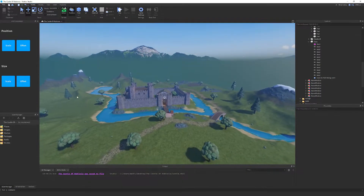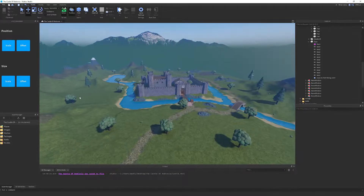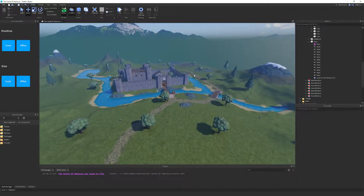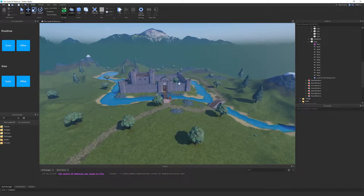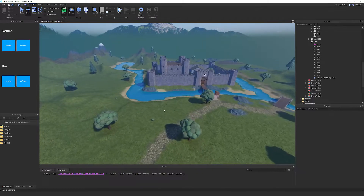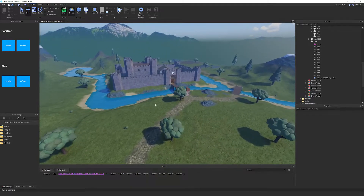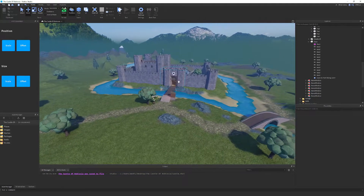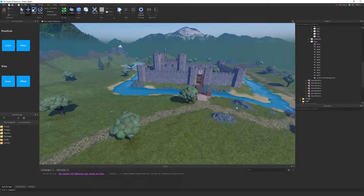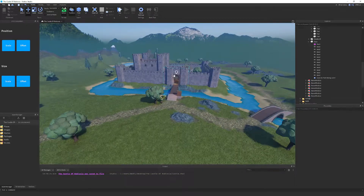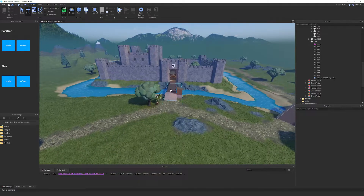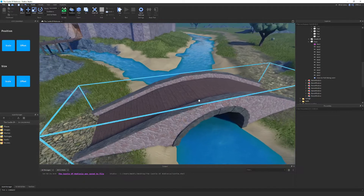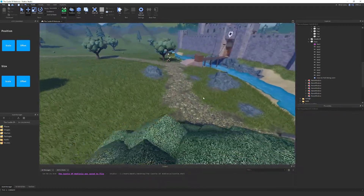Hey guys, what's up. Today we are back on Roblox and we're going to be starting a new series on this channel. We're going to be taking the Roblox map - this castle here - and turning it into a slightly better designed castle. Every episode we're going to change stuff and improve upon what's already a decent model, like for example that bridge.